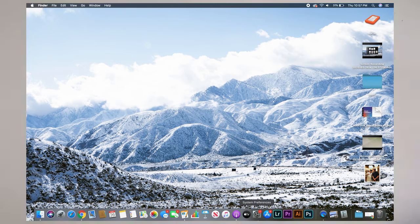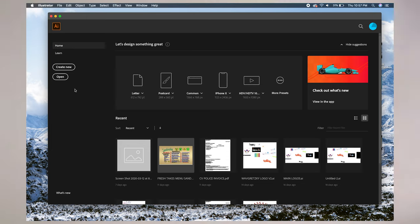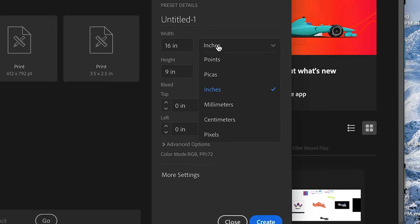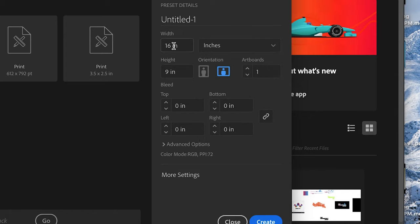Now, let's jump into Illustrator and lay this thing out. For tech packs, I usually keep it to a typical size of eight and a half by 11.